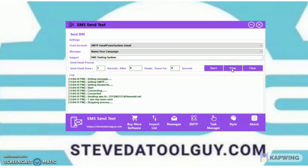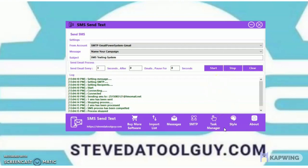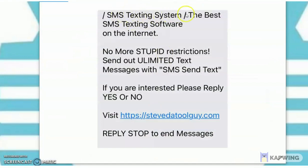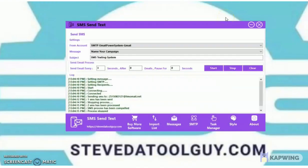Click Start, and there you go — text message sent. I'll stop it and show you that it delivered to my cell phone. There's the message, the exact same message I set up in the software. The software works.